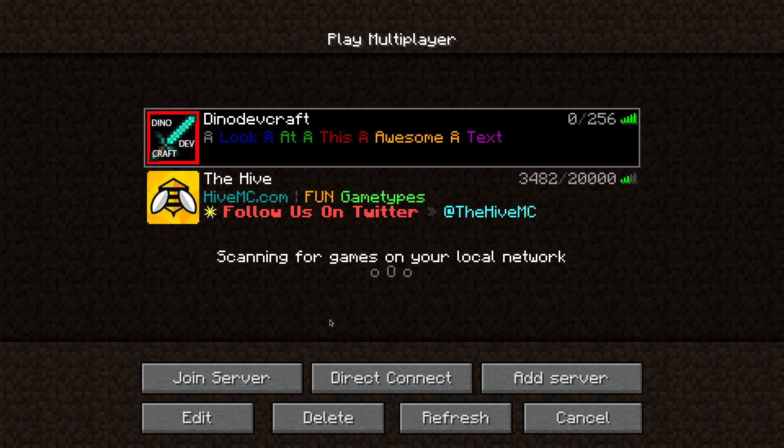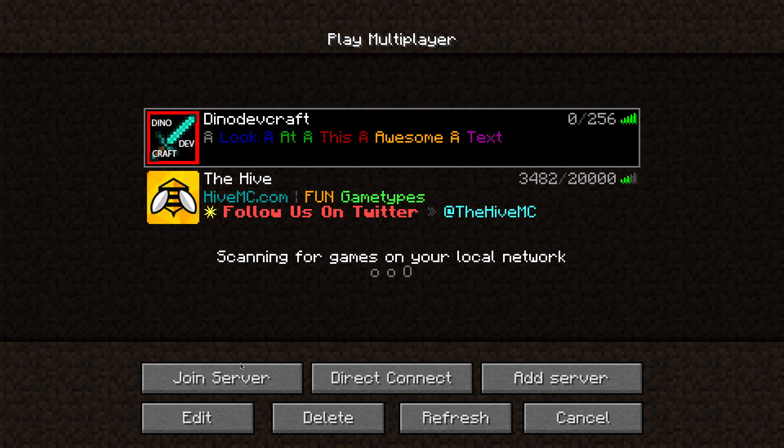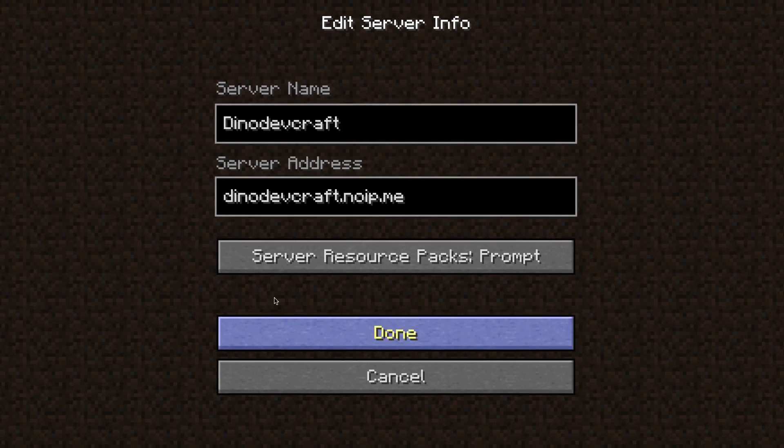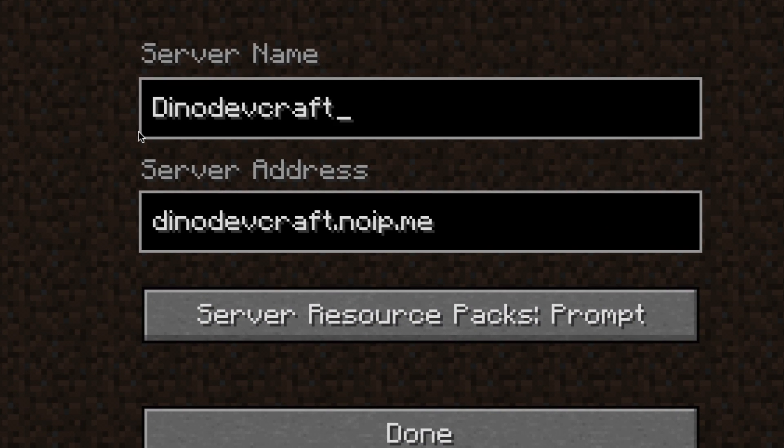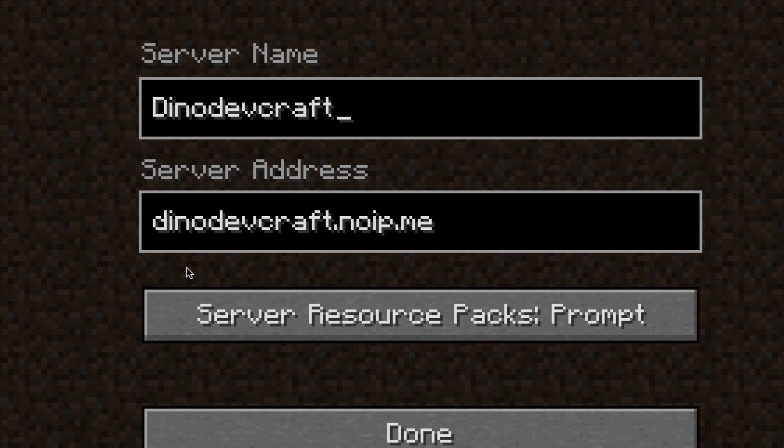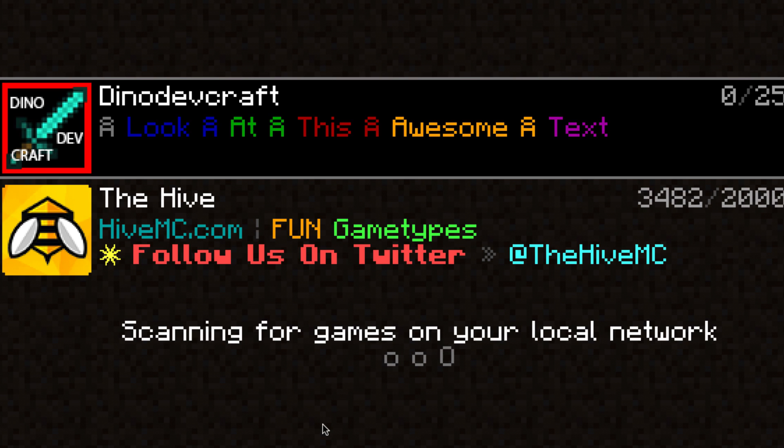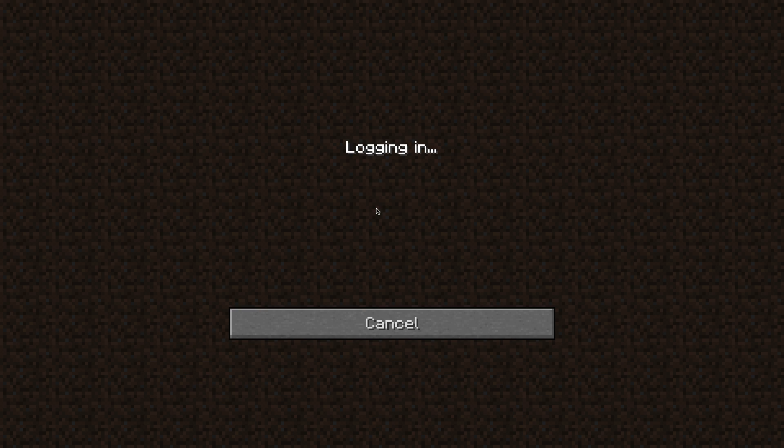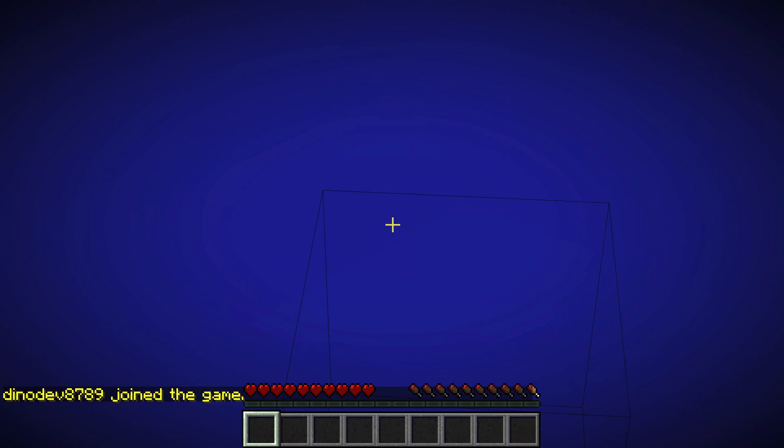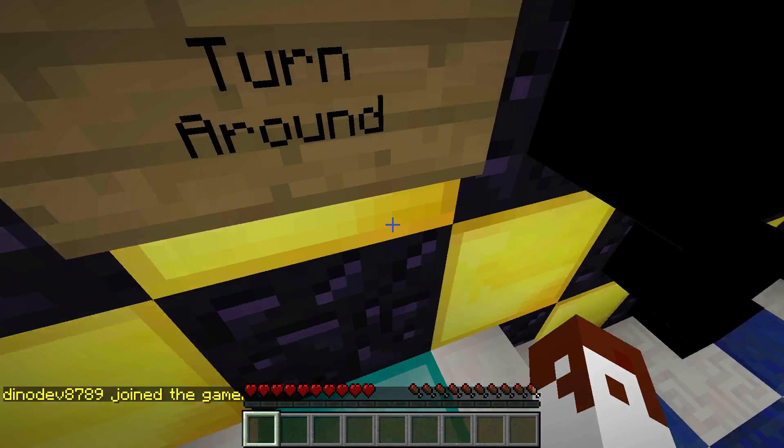Click edit. Put your server name—I'm going to call it dinodevcraft—and put your IP that you made: dinodevcraft.noip.me, the thing that you put in No IP and in Port Map. Put it in the server address and click done. The server picture will show up like that, and then you can double click this.